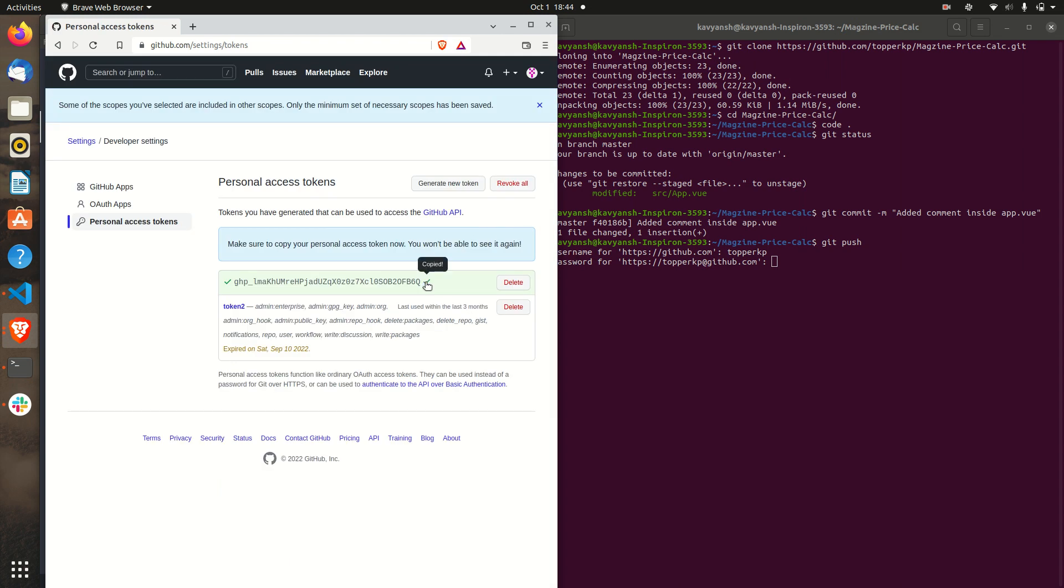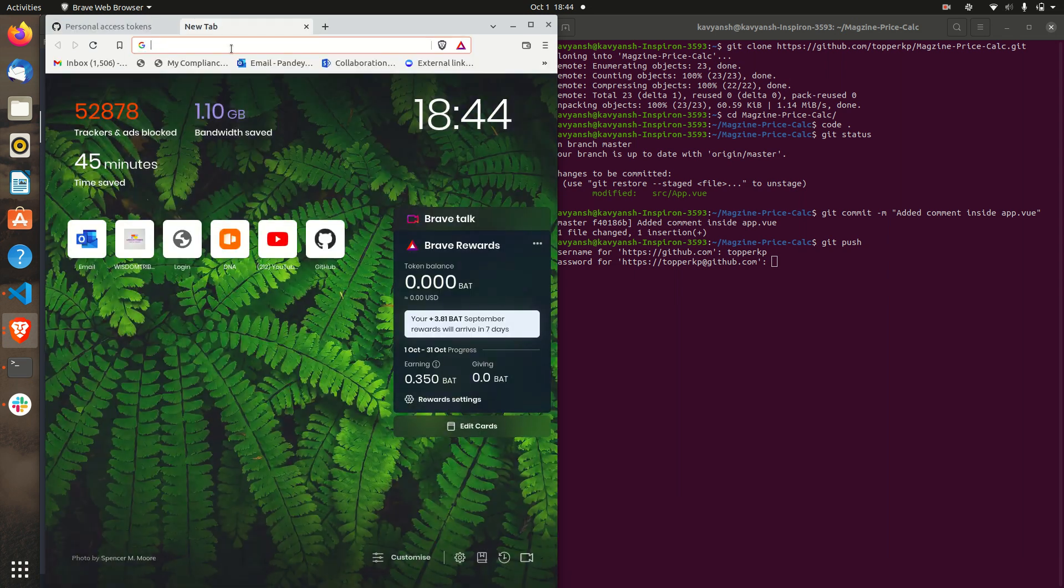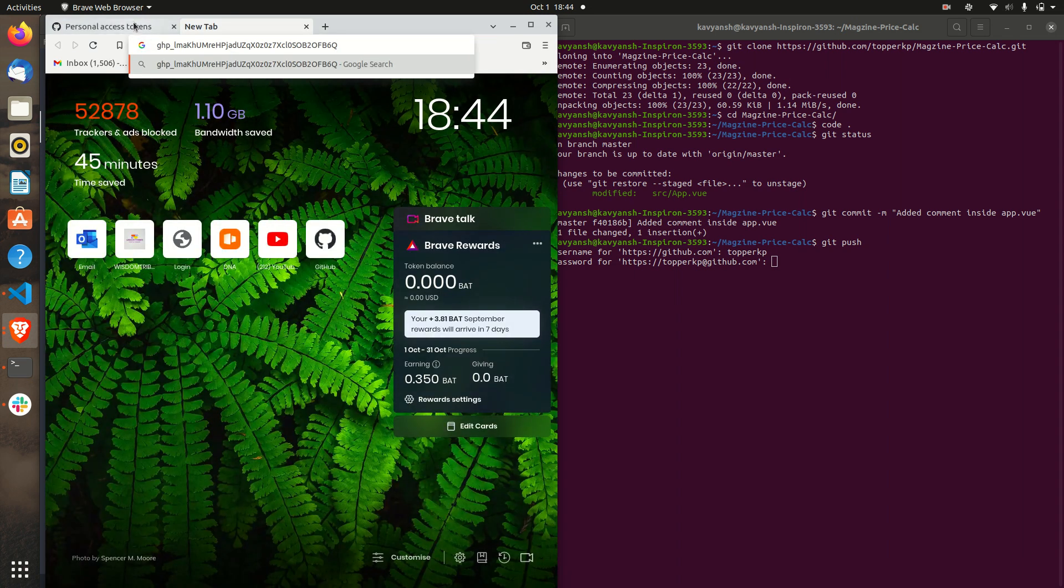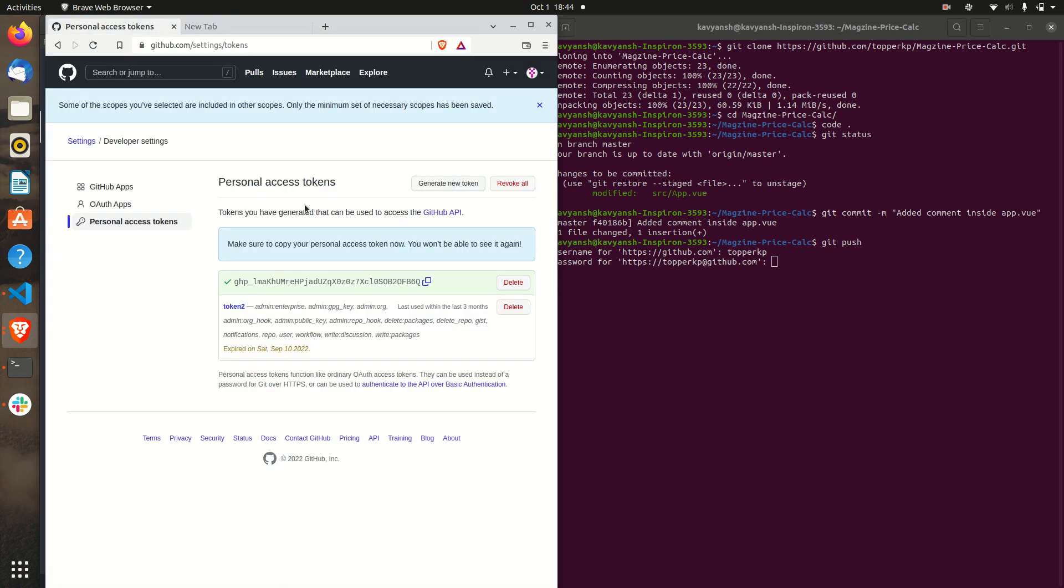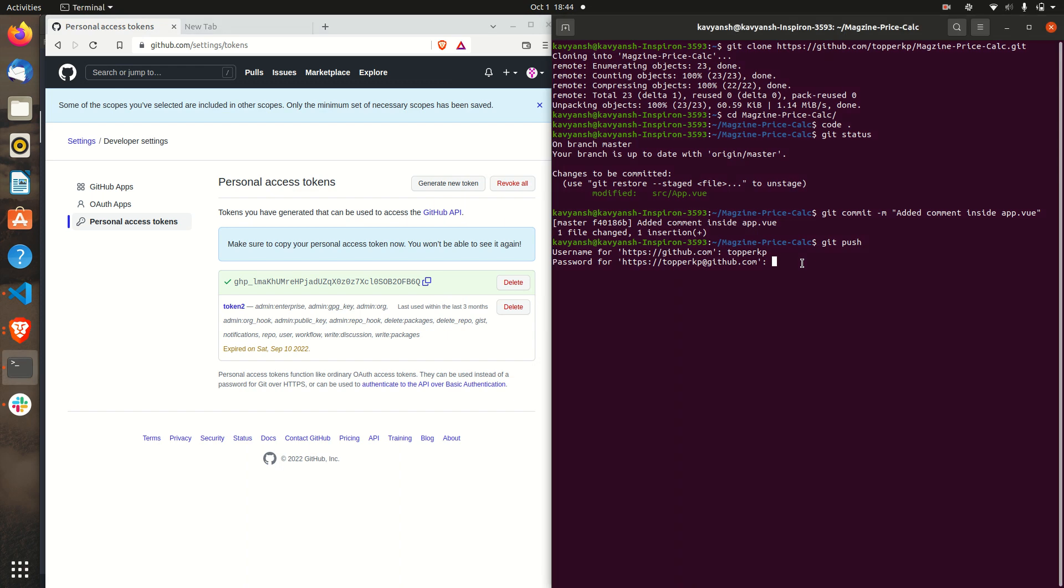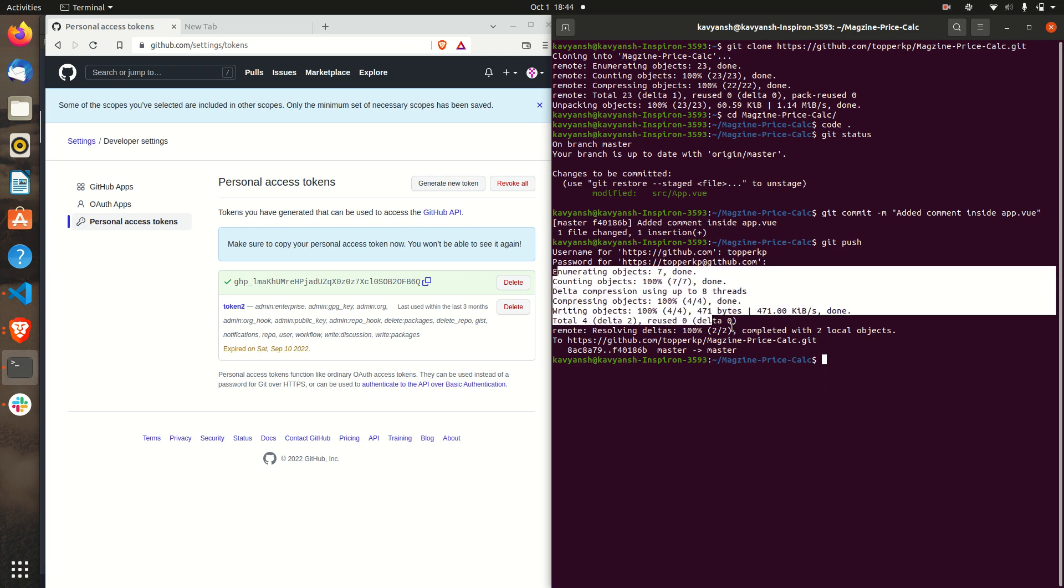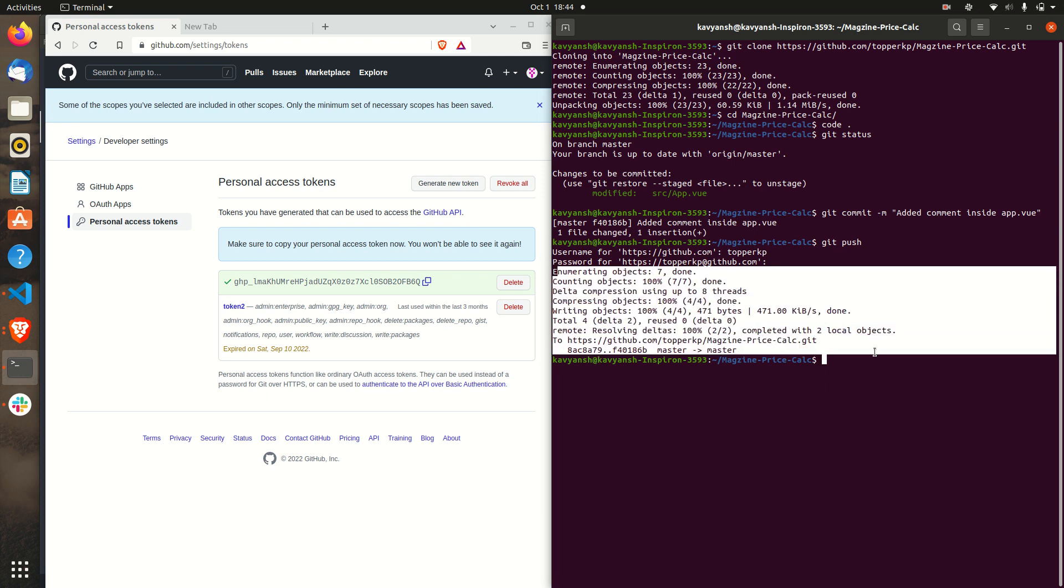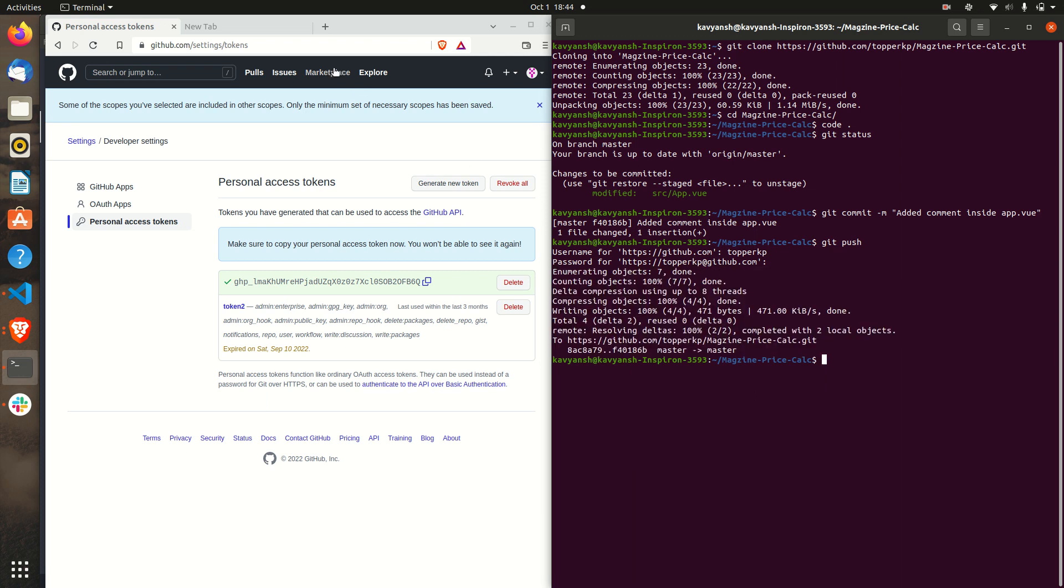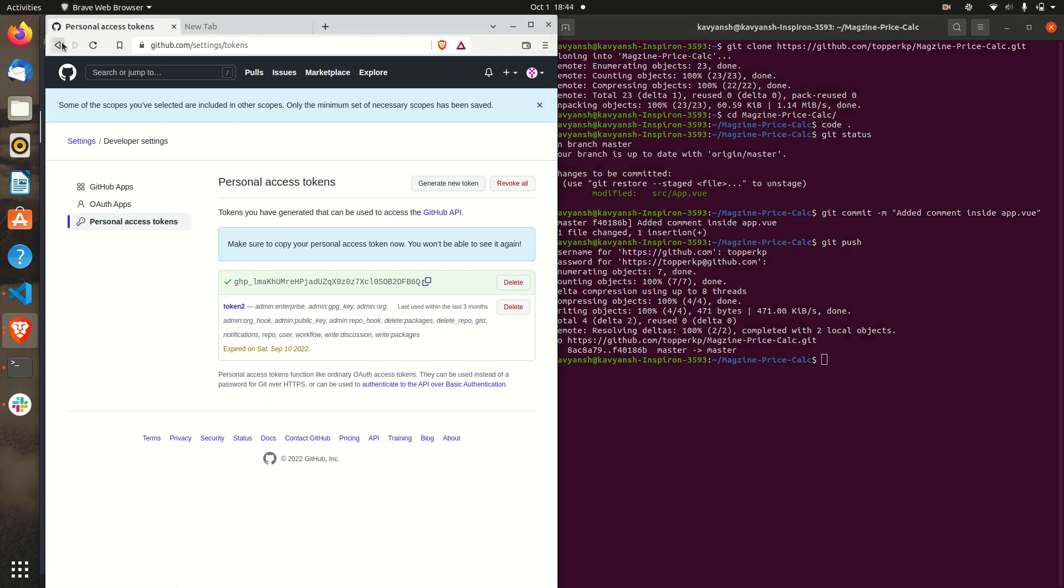I am just copying it. Make sure you have saved somewhere because this is a one time you will see it. I'm just copying this and just click on this password for this and you can see code has been pushed successfully. I just go back.